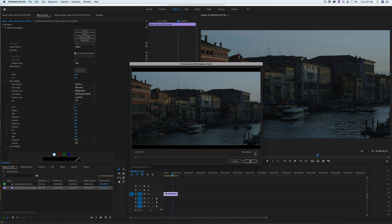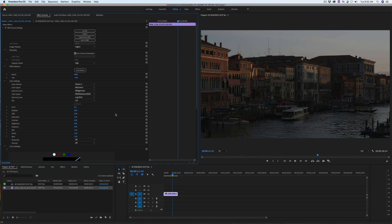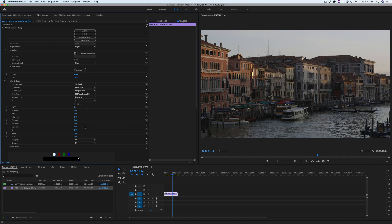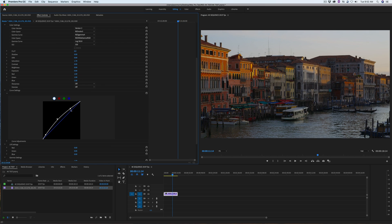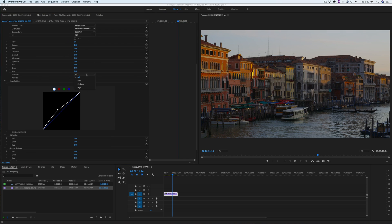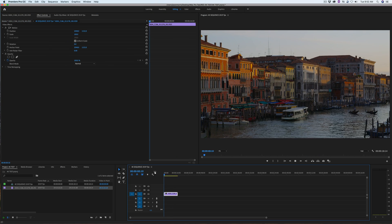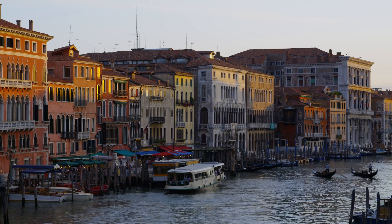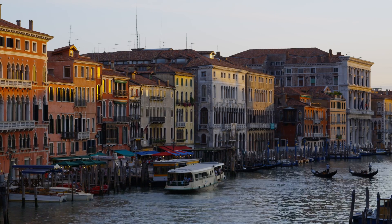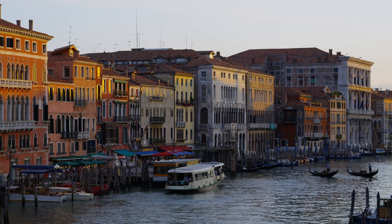Of course, adding a ton of effects to the clip will require rendering or playing back at a lower resolution. But I can honestly say that this iMac Pro outperforms our old Mac Pro by quite a bit.